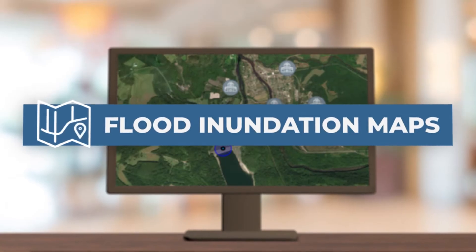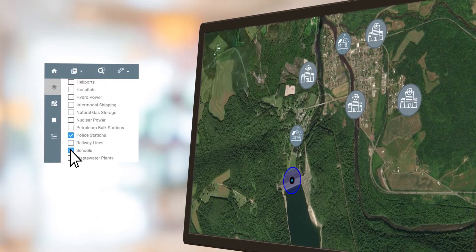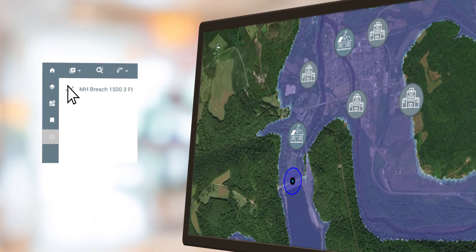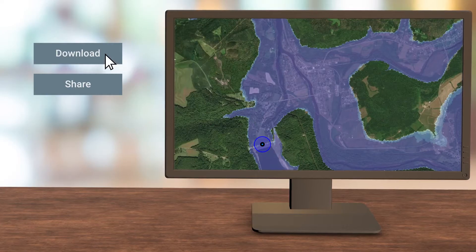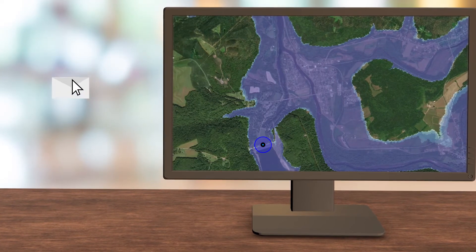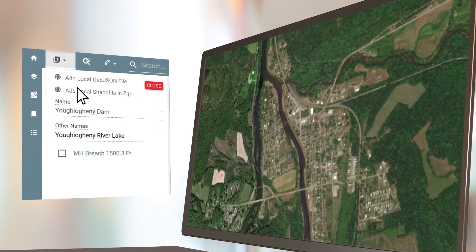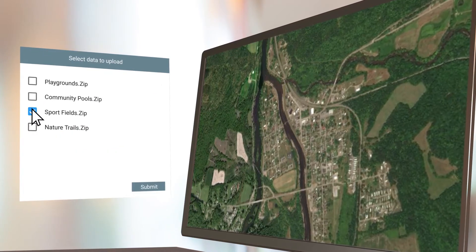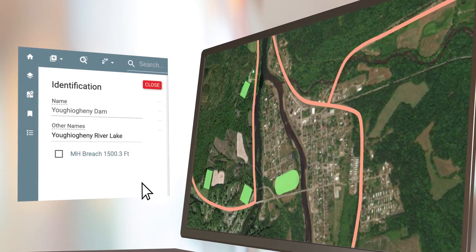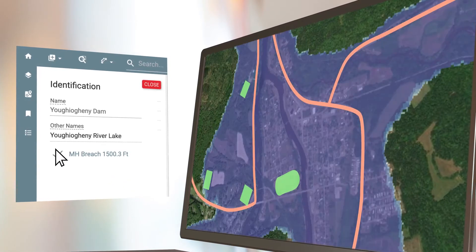Flood Inundation Maps. Flood Inundation Maps represent one of the most significant additions to the NID. With the advanced Map Viewer tools, users can download or share these maps with multiple flood inundation scenarios, as well as overlay their own community's data onto them. These maps can help identify people and structures at risk to enhance local actions in advance of a flood resulting from the release of water from a dam.